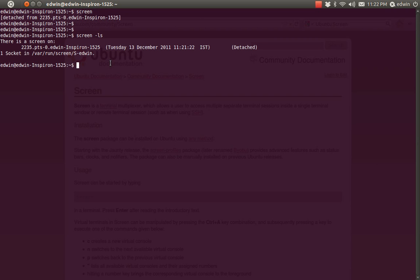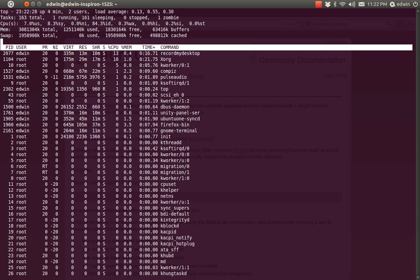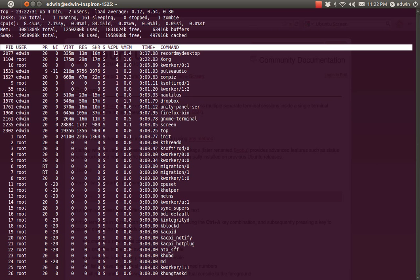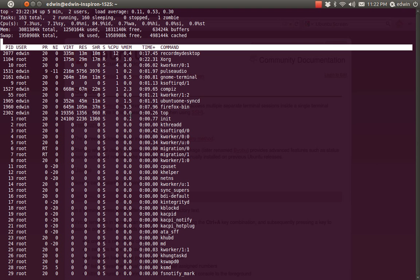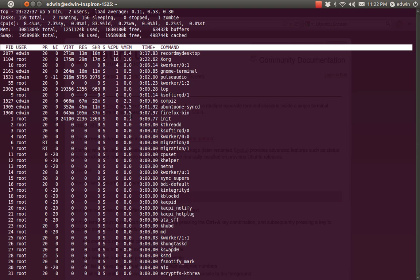To get back into the screen, the command is 'screen -r' — r for reattach. You use 'screen -r' followed by the number of the screen. See, I got back into the screen with 'screen -r' and the screen number. The top command is still running. Everything is running fine.